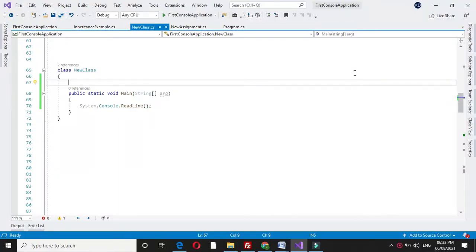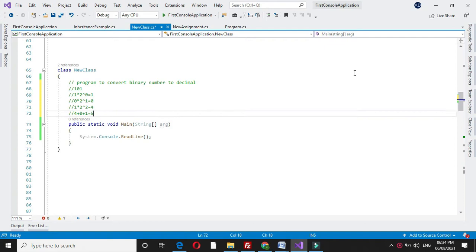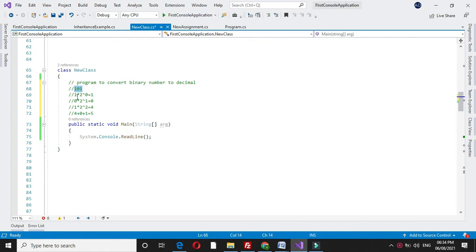Here we will write a program to convert binary number to decimal. If we are given the input 101, then for converting this binary to decimal we will multiply it with 2 and its exponential.